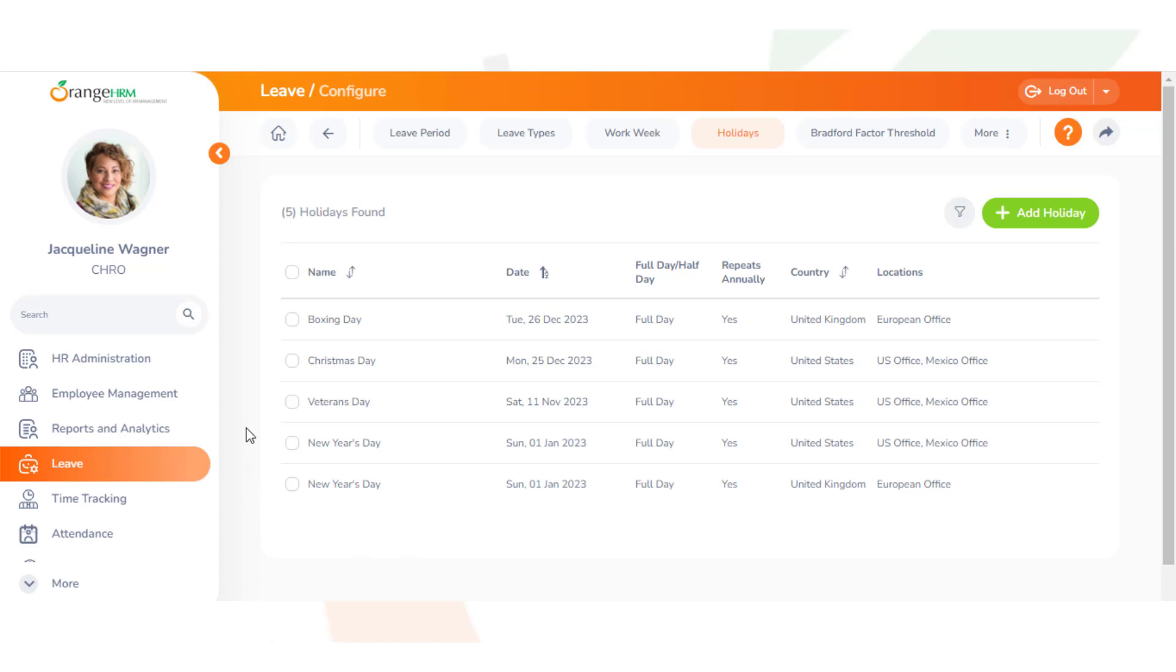Holidays need to be added for each and every country. So for Christmas, for example, Christmas needs to be added for every location if you have multiple countries in your system.